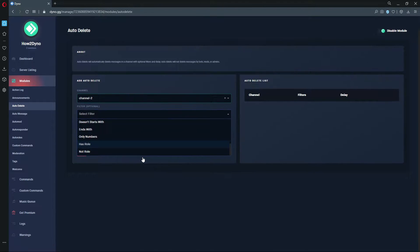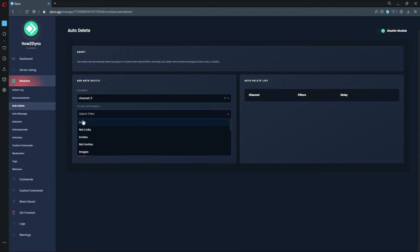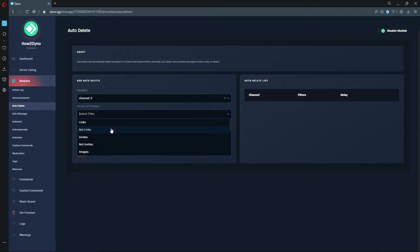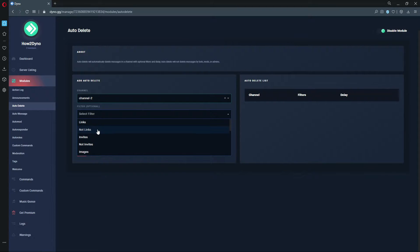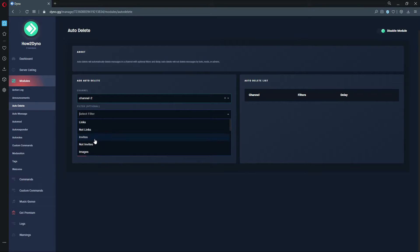I'm going to walk you through the filters and explain what they do. The Links filter will delete messages that contain a link. Not Links will delete messages that don't contain a link. So if you want a channel solely for posting links and want Dyno to delete messages that don't contain it, this is what you use. A little bit the same with Invites.